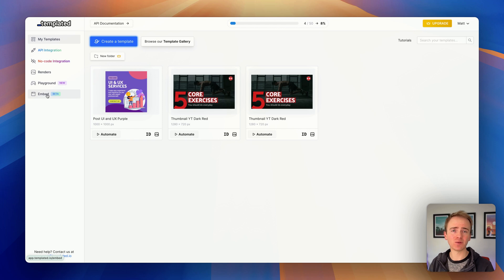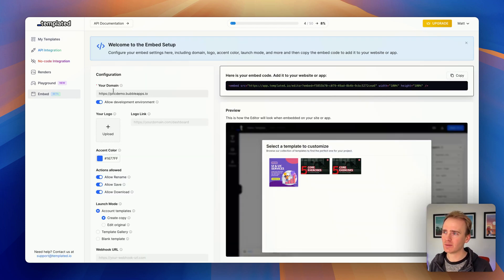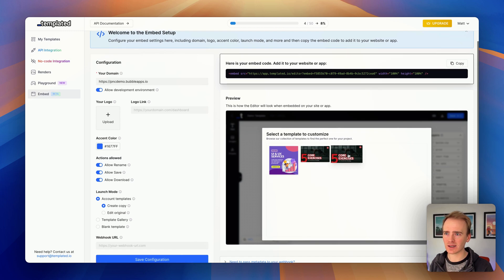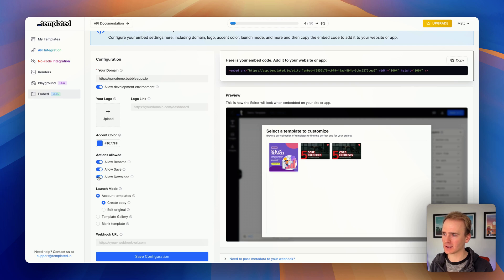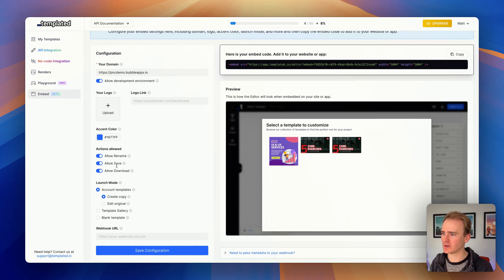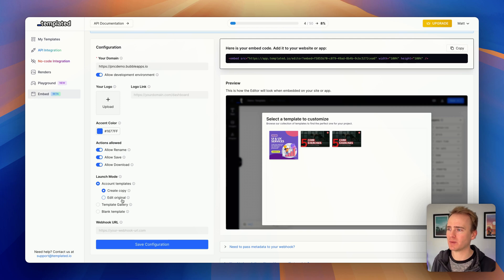You could prepare this for your users, provide your users a range of templates, but of course you could just give them a blank canvas too. Then I can go across to Embed, put my domain in, and then I get access to an editor like this. You can see I can customize everything, I can download, I can add in webhooks, I can select what templates are being used.